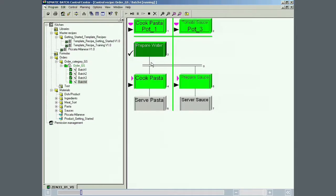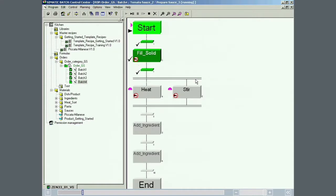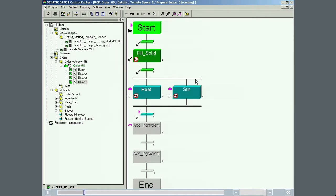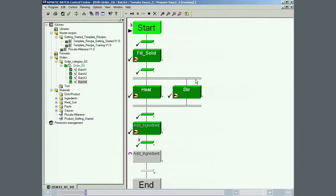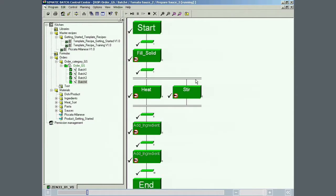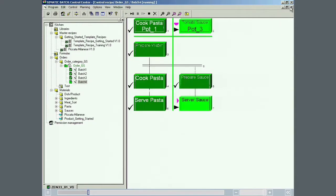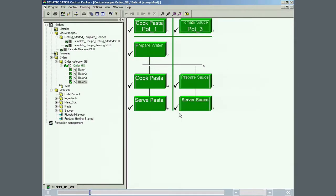Now the recipe operation prepare sauce is opened by double-clicking on it. Again, the phases in this recipe operation and their states are now displayed. The batch has completed executing.